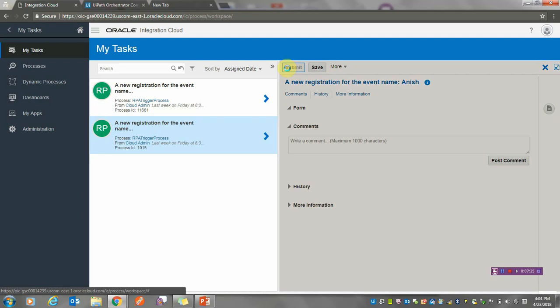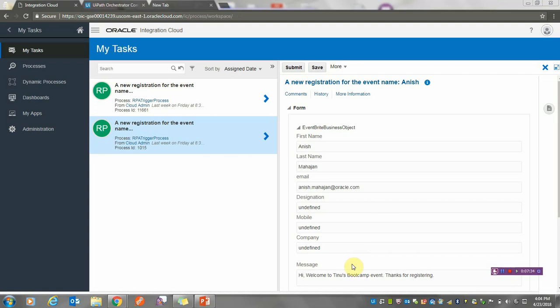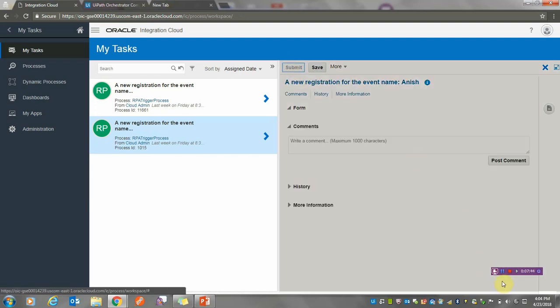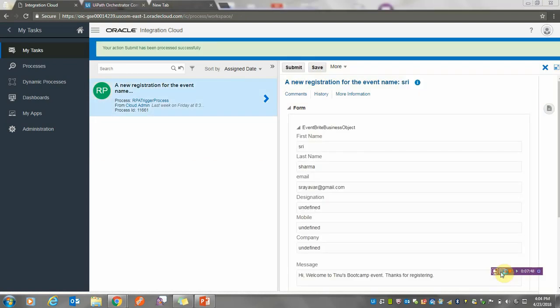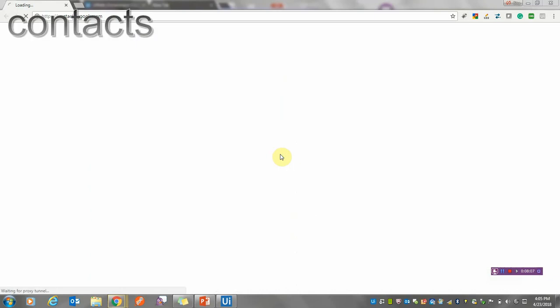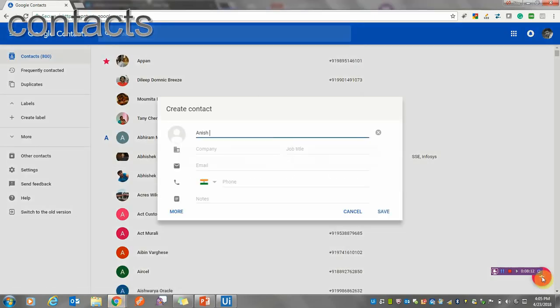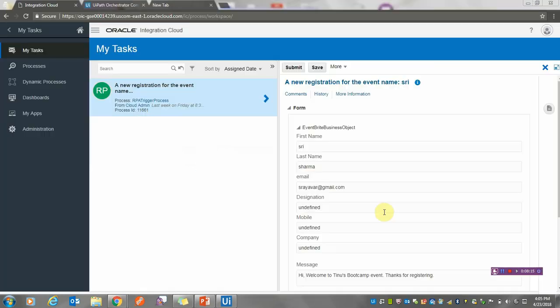According to my flow, this should now invoke my robot. That's processed successfully. Now let's wait for my robot—it's starting up. It's creating a profile for this user. Everything is done by the robot.